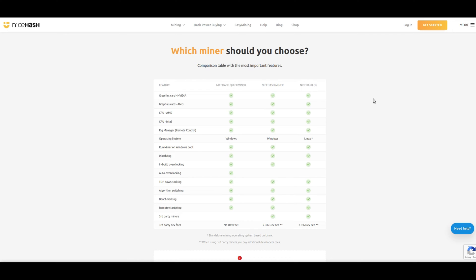Before we dive in, let's understand what makes NiceHash a standout choice for crypto mining. It's a platform that simplifies the entire mining process, offering users the ability to mine various cryptocurrencies without the hassle of managing different mining software.